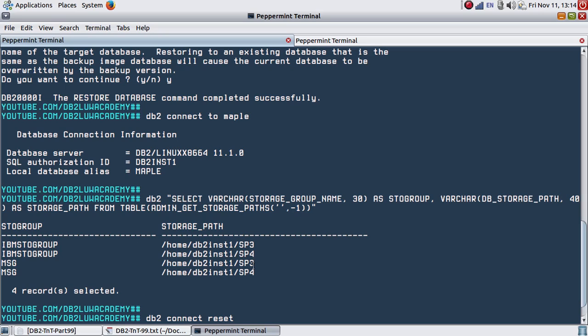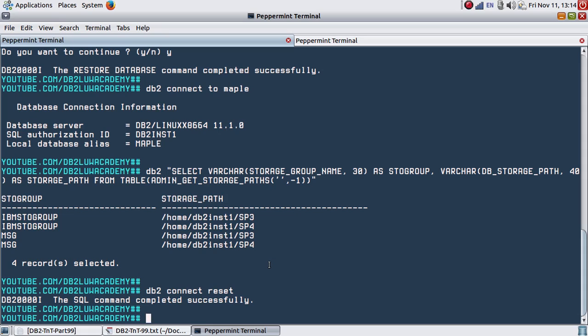DMS and SMS will continue to use the old path unless you want to overwrite. If you want to overwrite, then this is not an option. You will have to explicitly use the redirect option. The limitation with this approach is all the storage groups will be redefined to same storage path. If you want to have some control, like on MSG I want a different path, STOGROUP I want a different path, then you should not be using that ON clause.